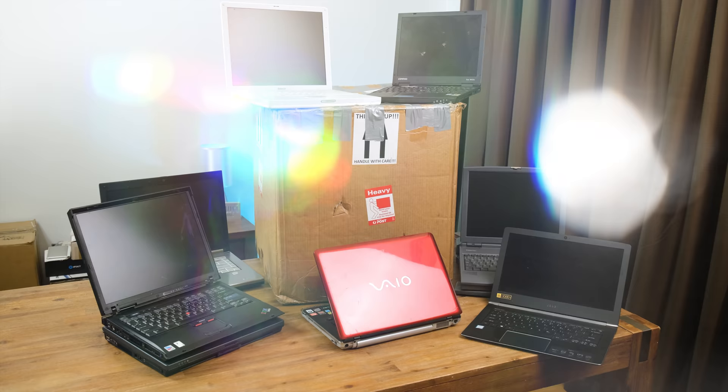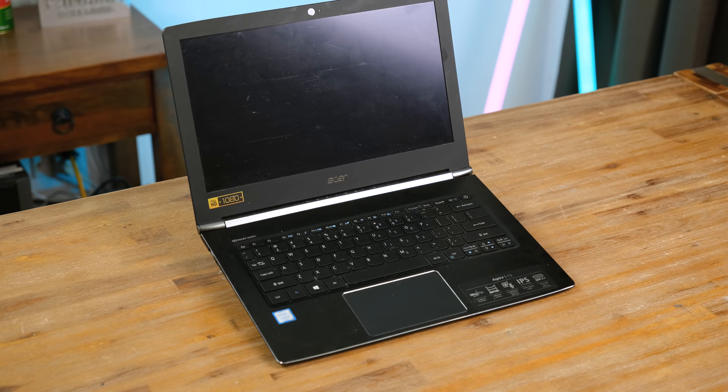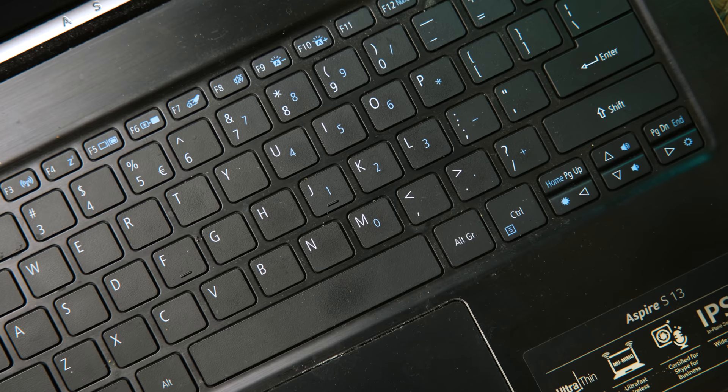The variety of laptops being disposed of these days is quite broad, with this Acer Aspire S being the newest one I came across. It's quite dirty, so I'd assume it was used a lot before being thrown out. But why was it being thrown out?